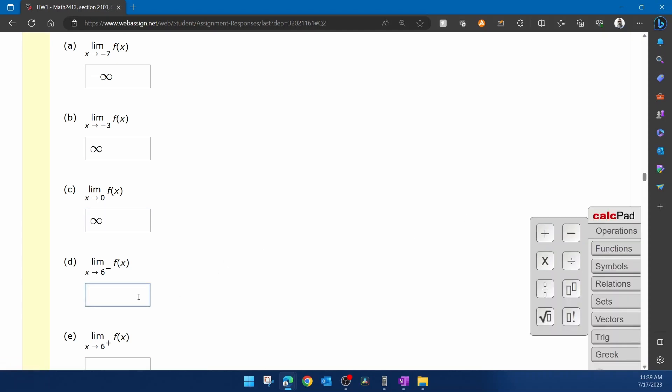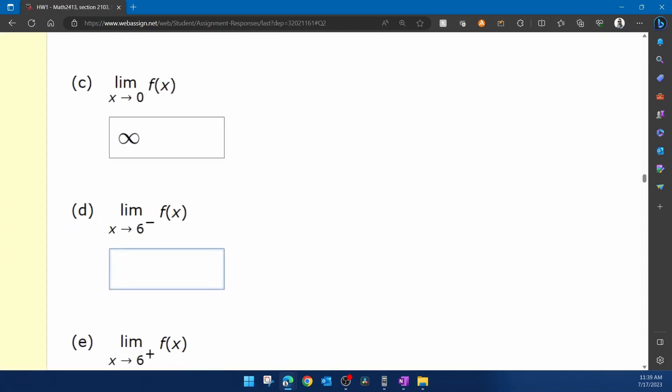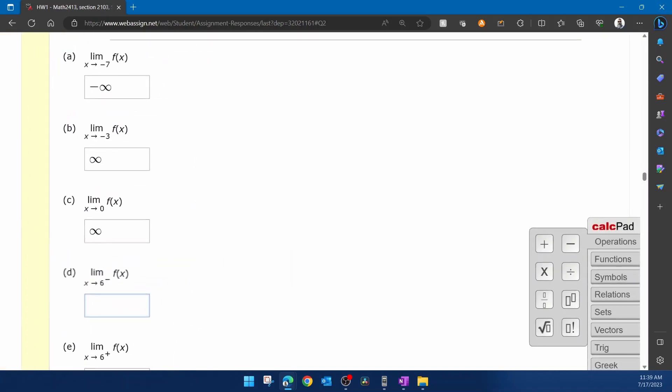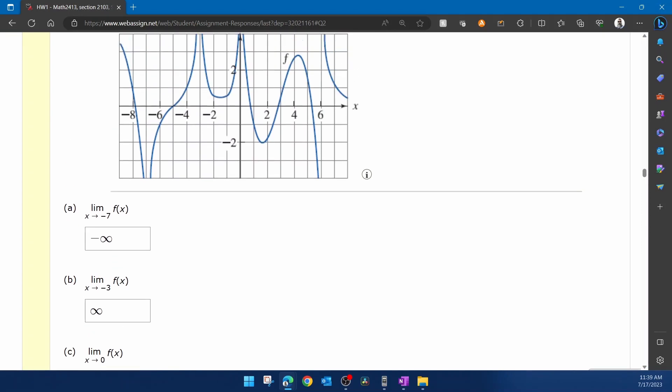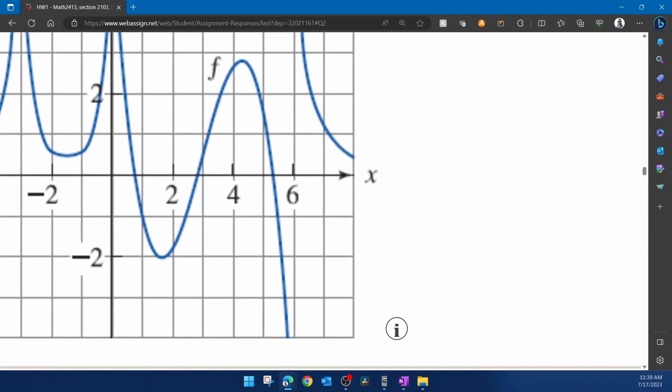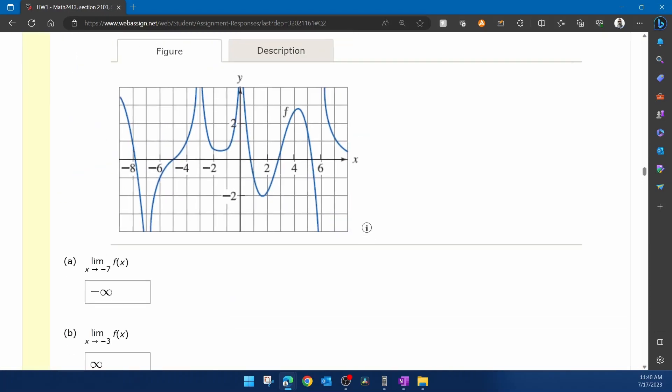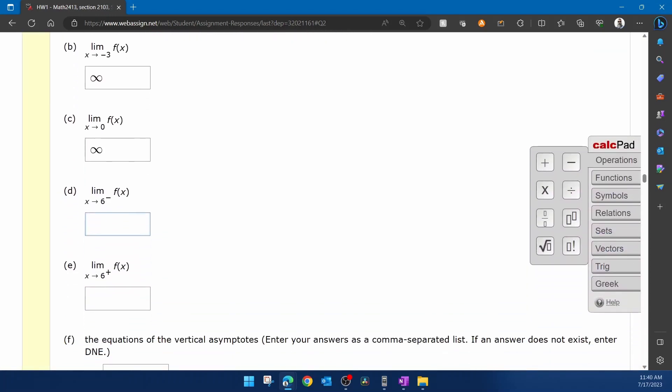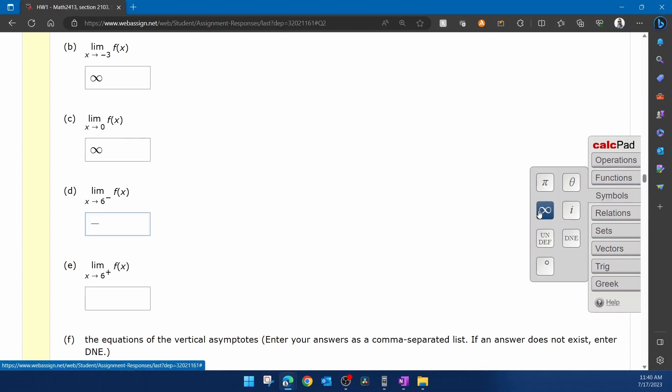Now look at part d. This says x approaches six from the left. And so if we go to our graph, look at six coming in from the left, we're going to negative infinity. And so for that part, we're going to put the negative sign and the infinity.